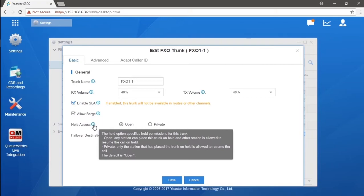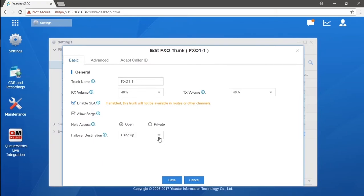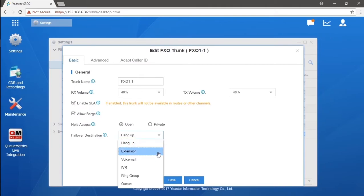However, in private mode, the on-hold call would be retrieved only by that specific extension which held that call. Except for that, we could also select a fallover destination so that we could transfer calls to somewhere else if they haven't been handled directly.